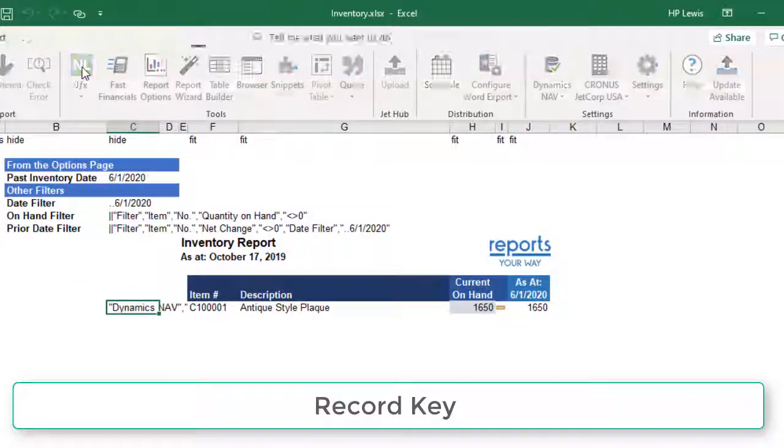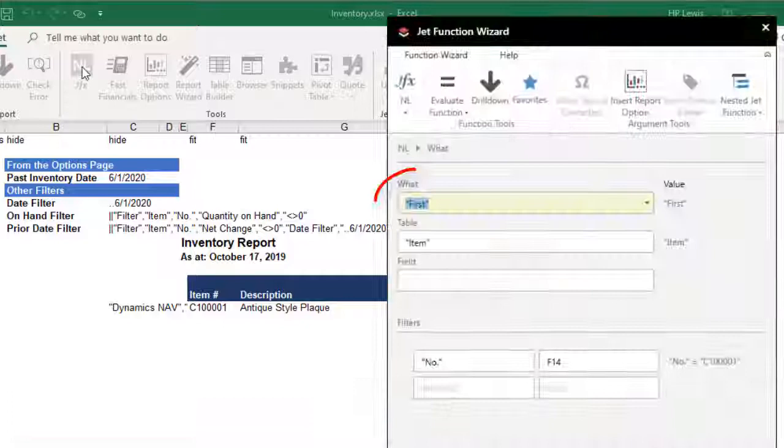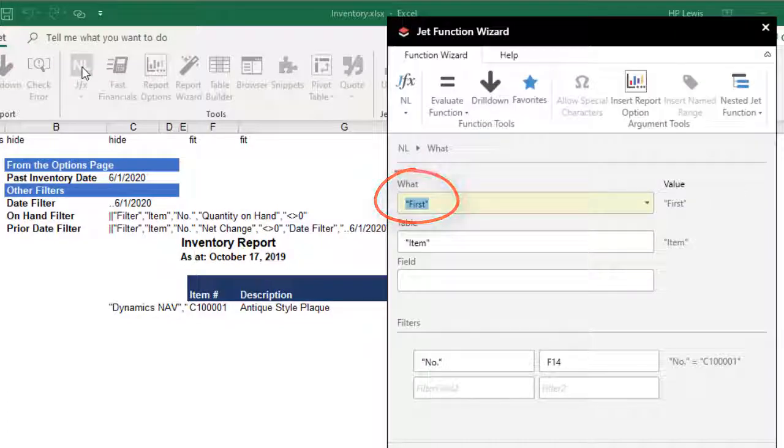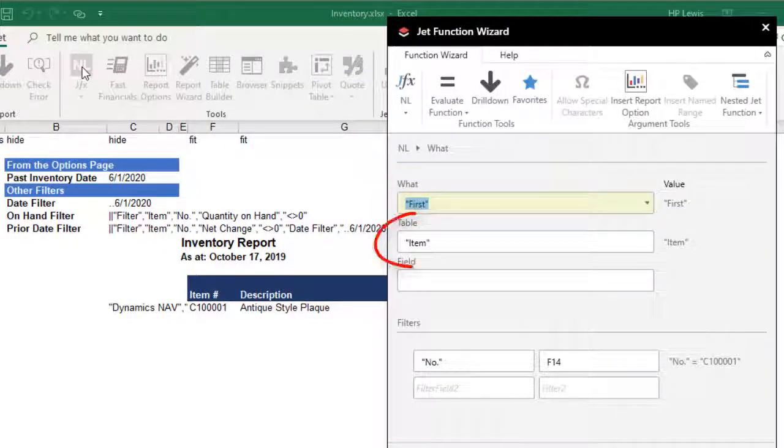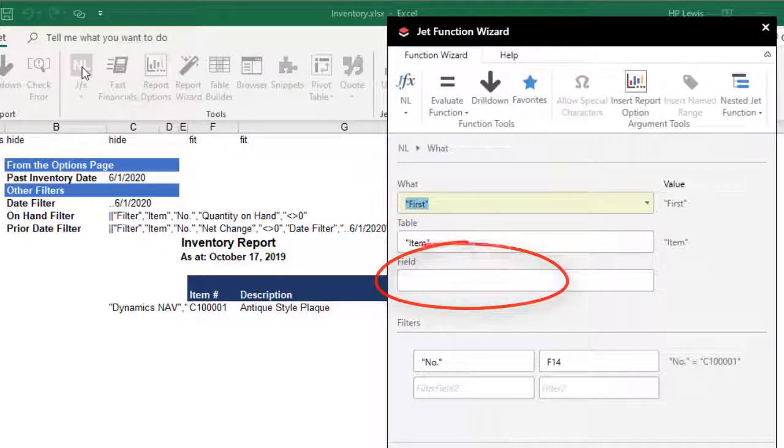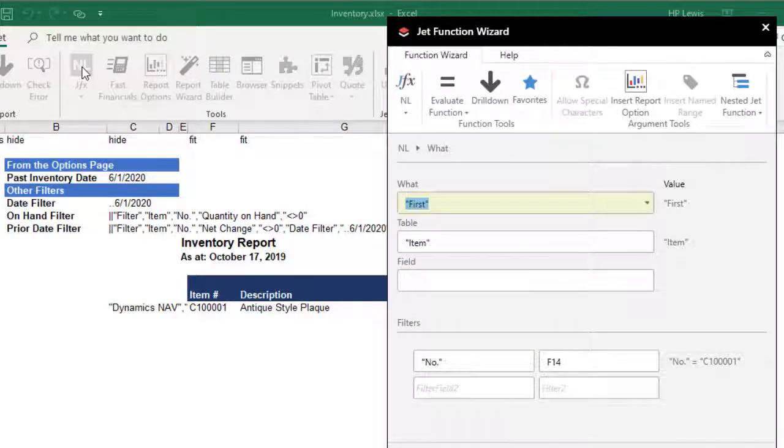We need an NL first. Select the item table, leave the field parameter empty and then filter for that item number.